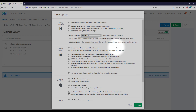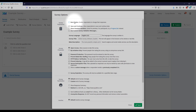Some options to draw your attention to: up here is an option for a back button. If you'd like to include a back button so that respondents can revisit earlier questions and change their answers, you would select the checkbox here. By default that is not checked, because oftentimes you don't want people to go back and change their answer.